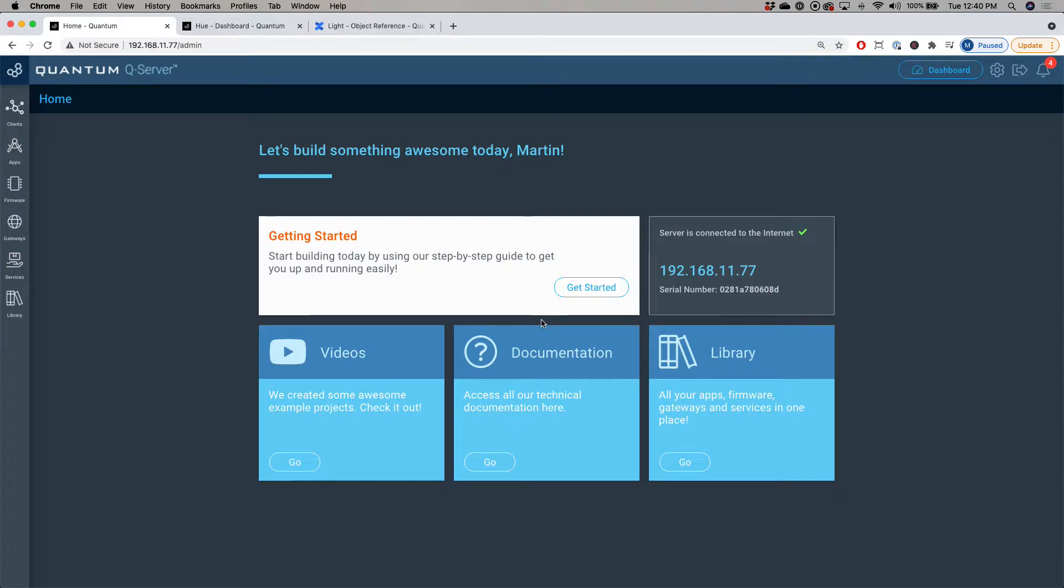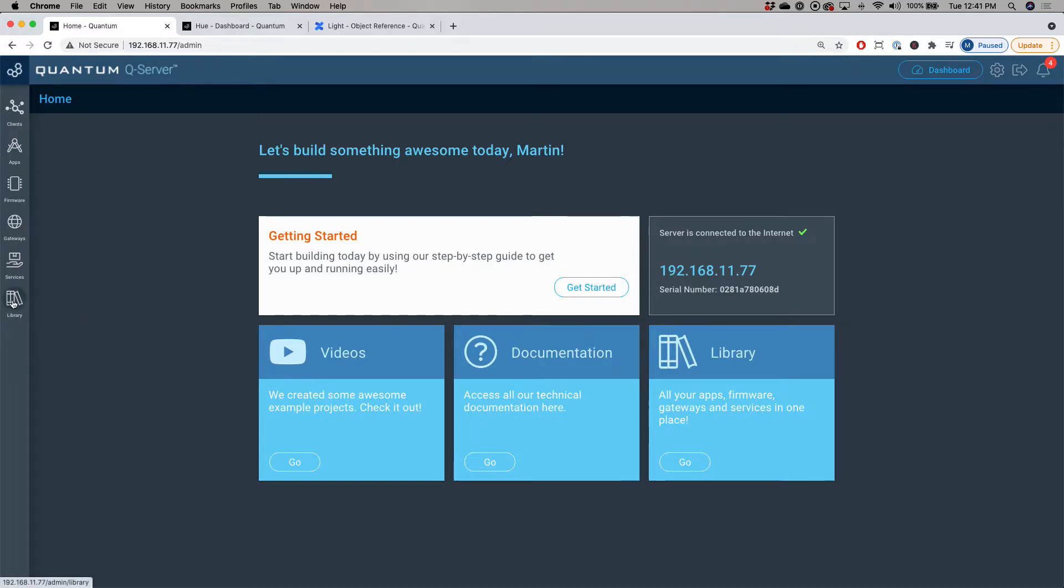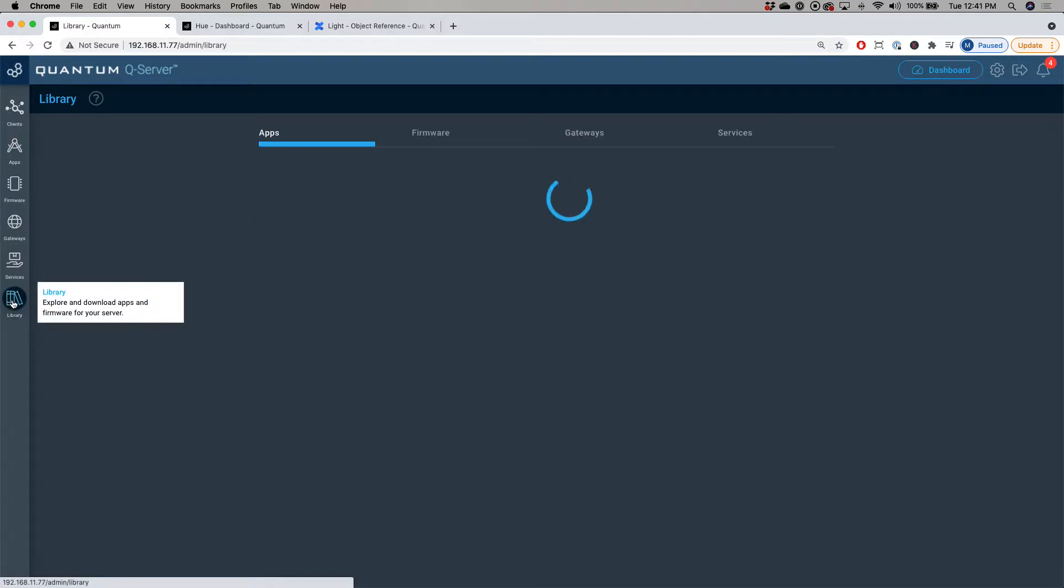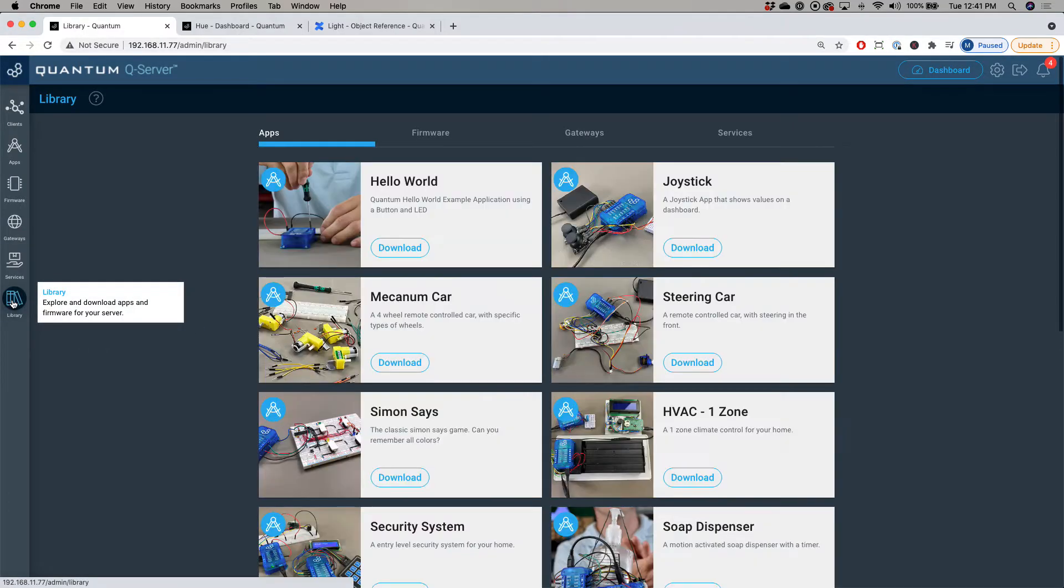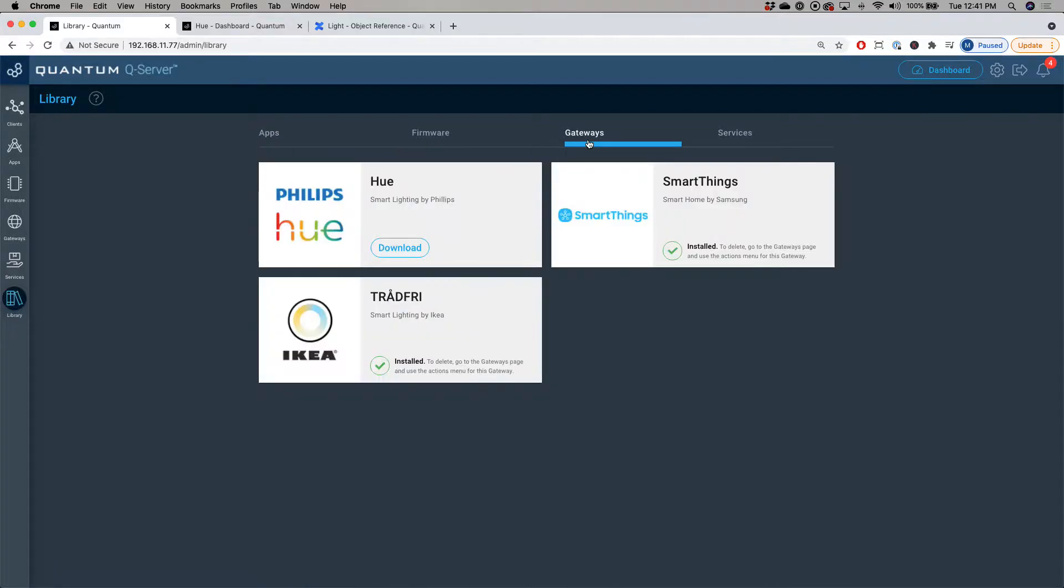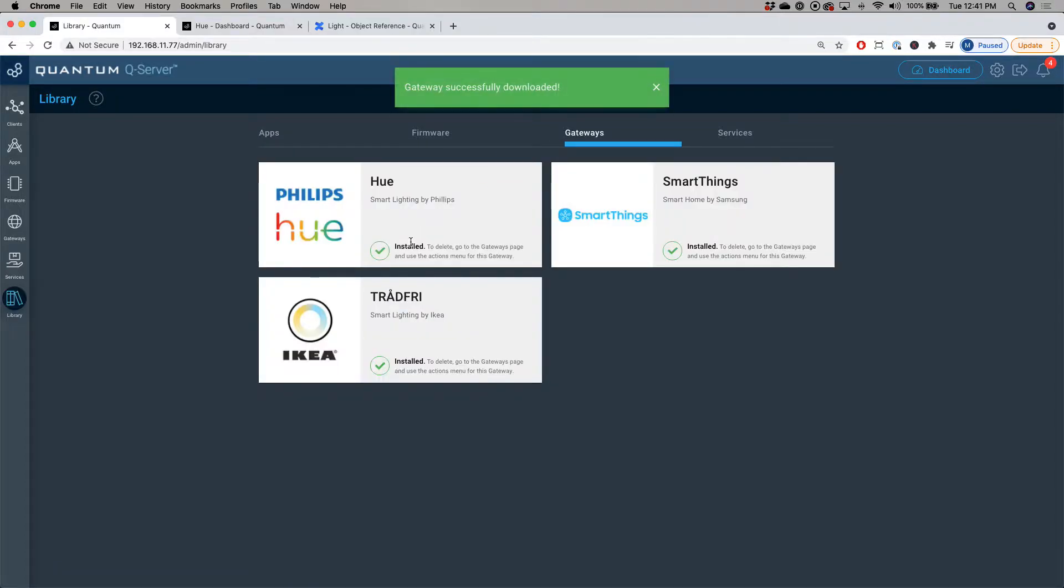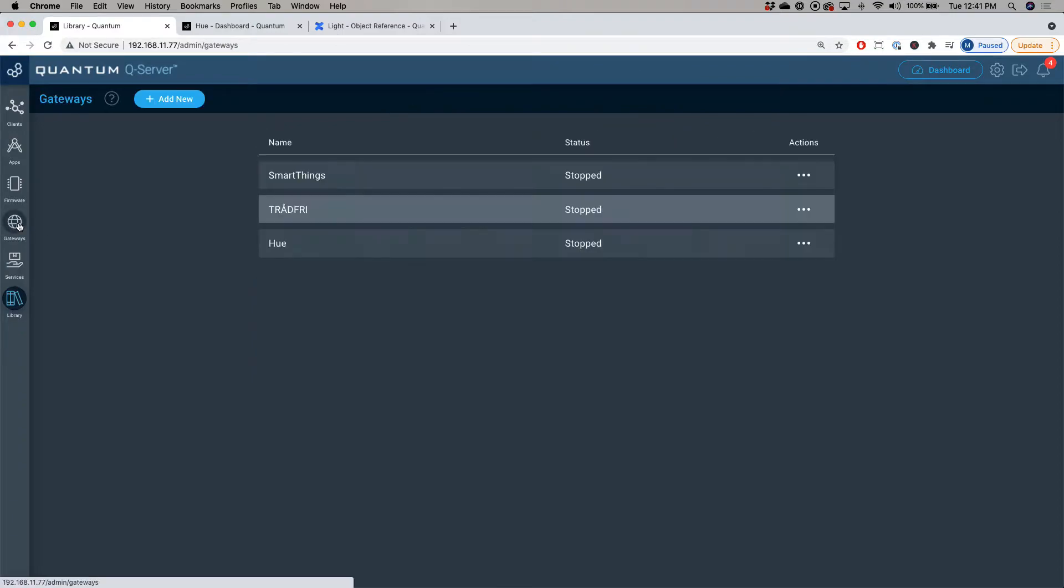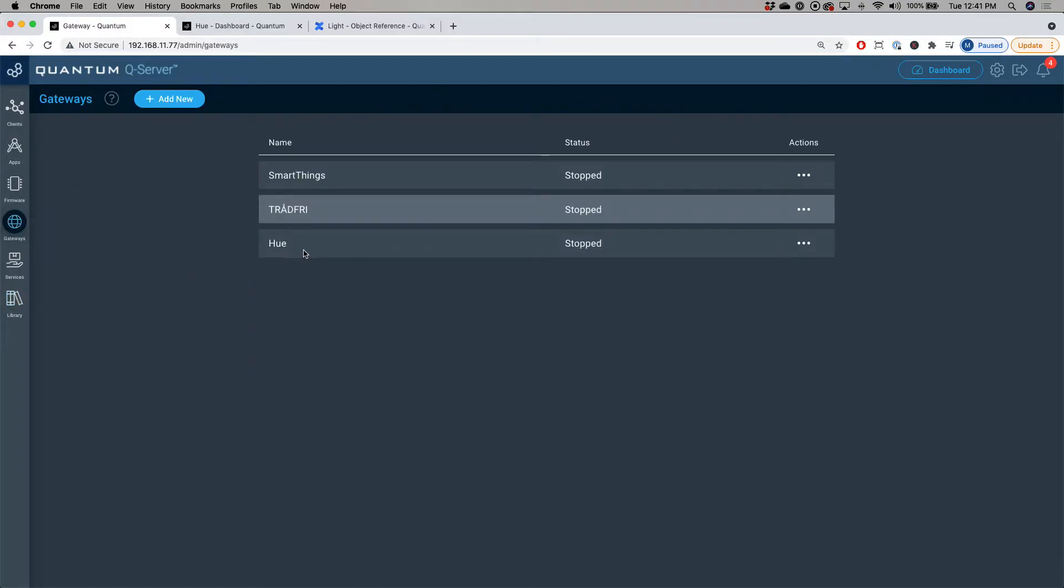Now that we're at the home screen of the Q server, the first thing we want to do is download the Hue gateway. To do that, we'll go over to the library tab and then go to the gateways tab and then download the Philips Hue gateway. Once it's installed, go over to the gateways tab and you can see the Philips Hue gateway is in the list.